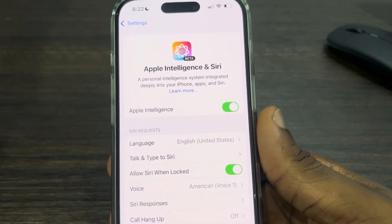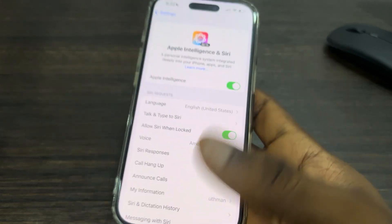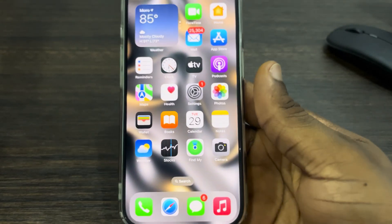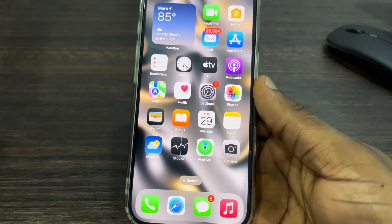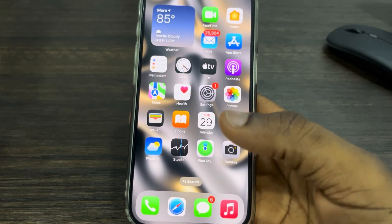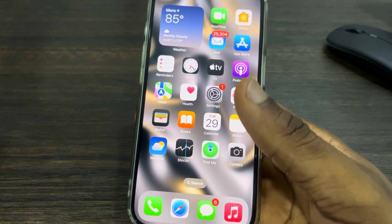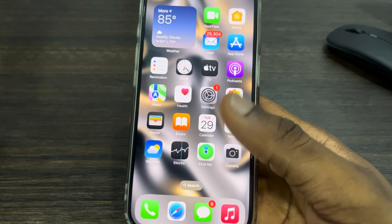Once you click on it, make sure your Apple Intelligence is enabled. Once you have done that, you can now open up any app of your choice — you can use it in any messaging app where you can use your keyboard.